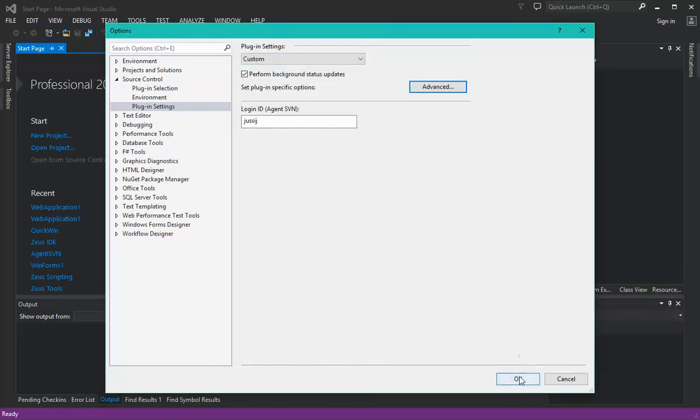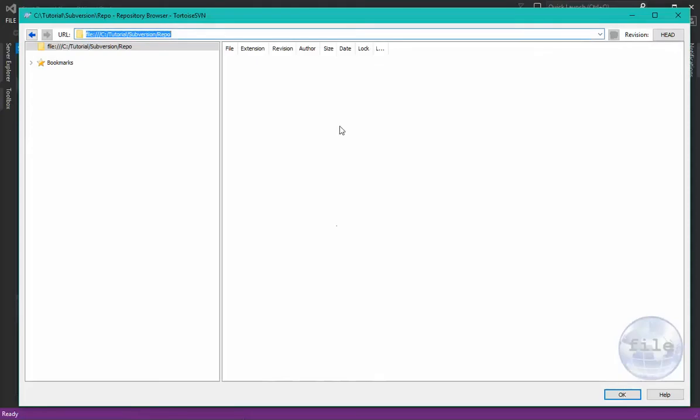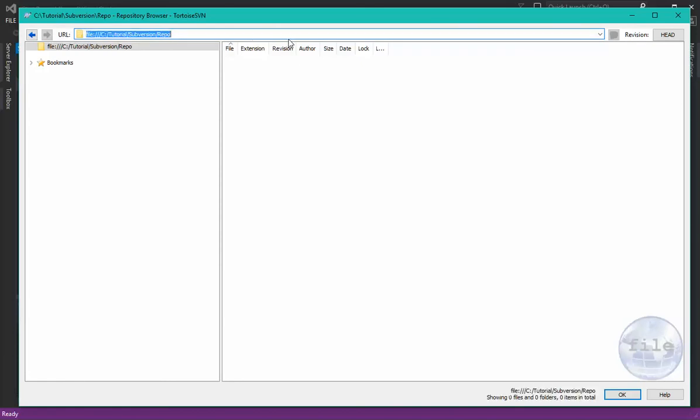We'll apply those changes. Now we can actually test that because if we go to Tortoise SVN, this is the same repo location, and sure enough, here we have our repo created for us.